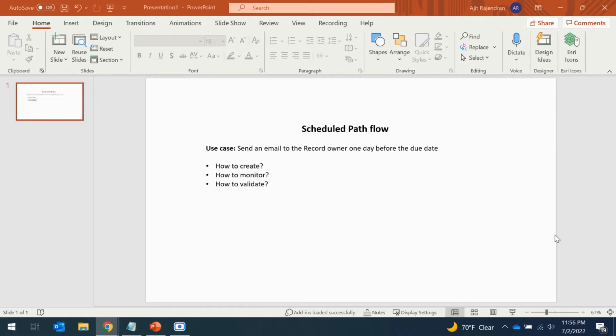We are also going to see how to monitor the flow — where to go and check whether your flow is scheduled to trigger on a particular date. The validation part is about getting confirmation of whether your flow triggered the email to the owner or whoever the recipient is, successfully or not. It's not a straightforward process, but let's see how we can do that.